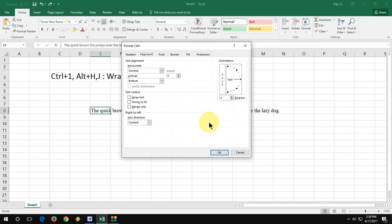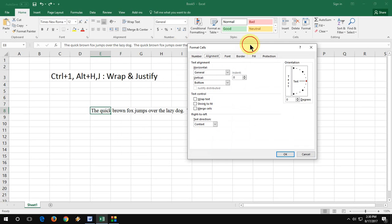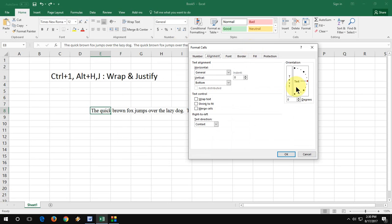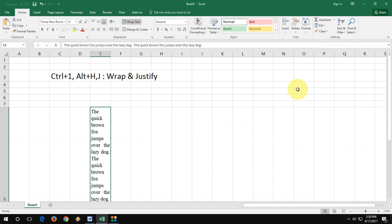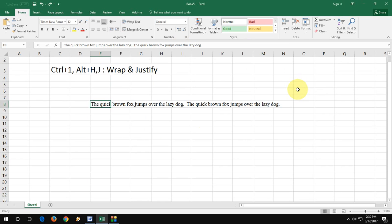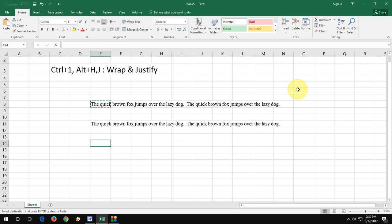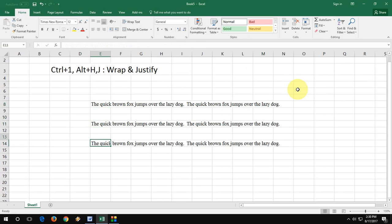Press Control+1, and now press Alt+H and then J, then hit Enter. First time it might look difficult, but if you try it one or two times, it will become very fast.